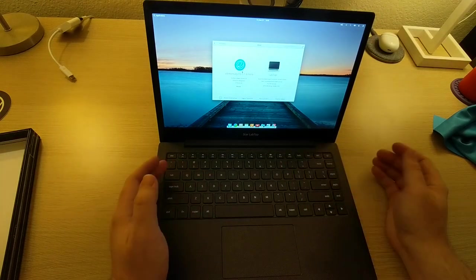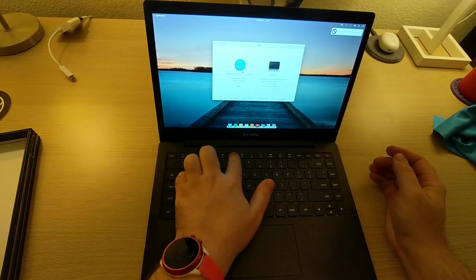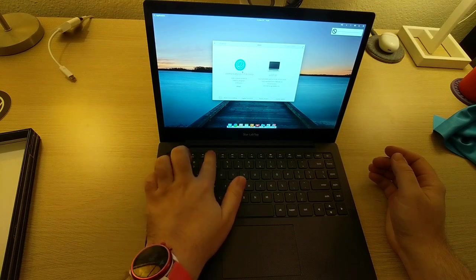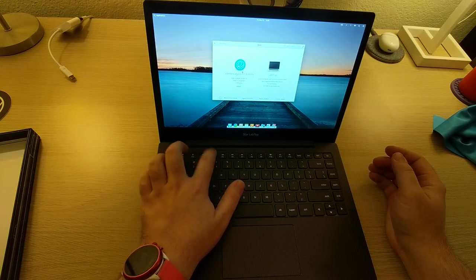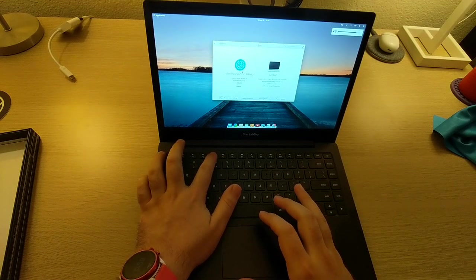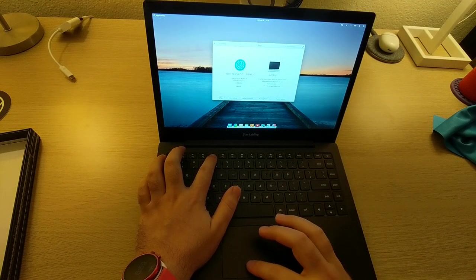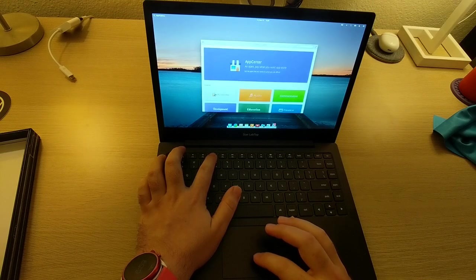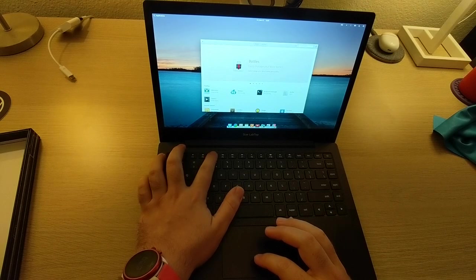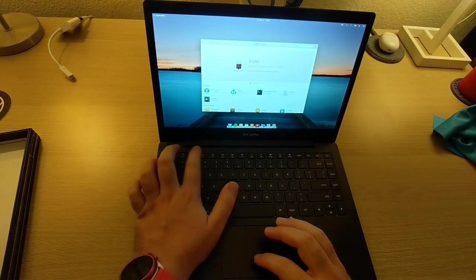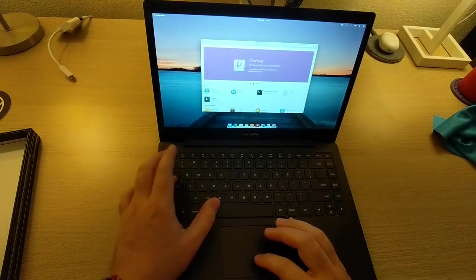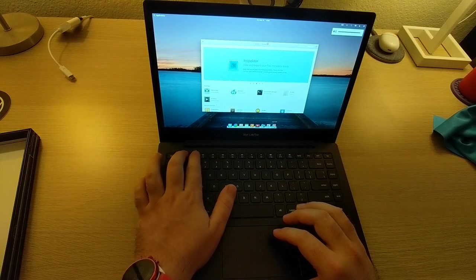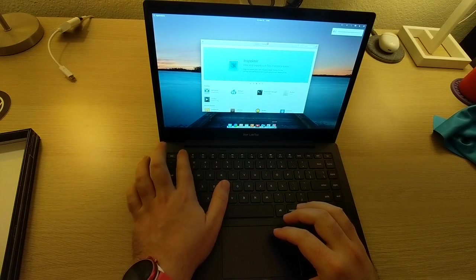And then we've got our media buttons here. Back, forward, play, pause. I'm not sure what this one does. That looks almost like a multitasking button. Let me pull up a second window of something here. I'm not sure what that's doing. And then we've got volume, volume up, volume down, and mute.